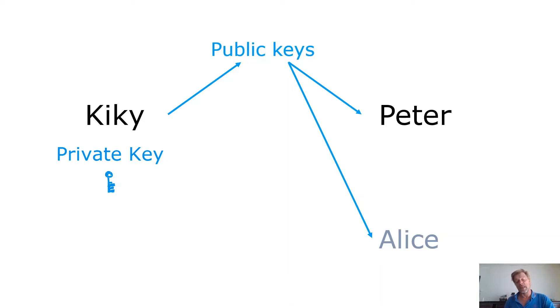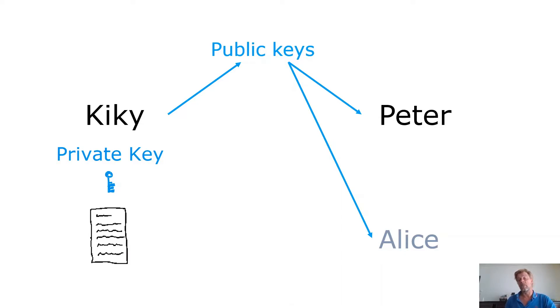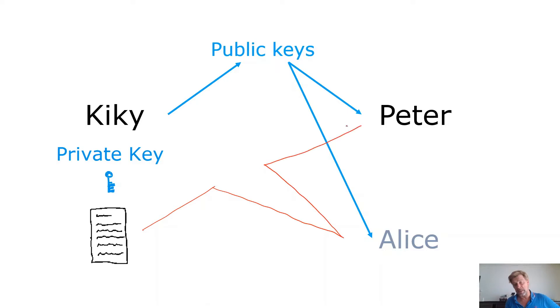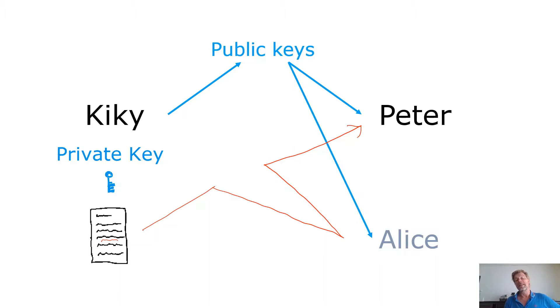Now Kiki wants to send a message and send it to Peter. You would say that's no problem so she sends it. But what happens if she sends it and Alice intercepts it, and then forwards it again to Peter? She intercepts it and changes a little bit to this message. How can Peter be sure the message is from Kiki and it's not from Alice?